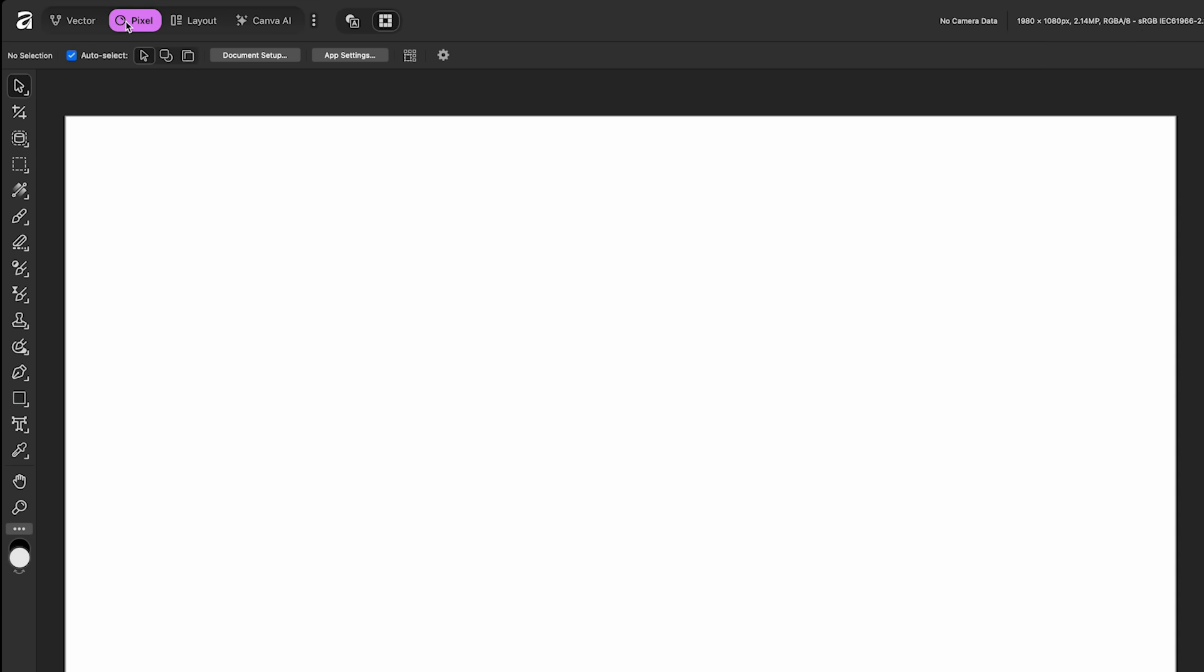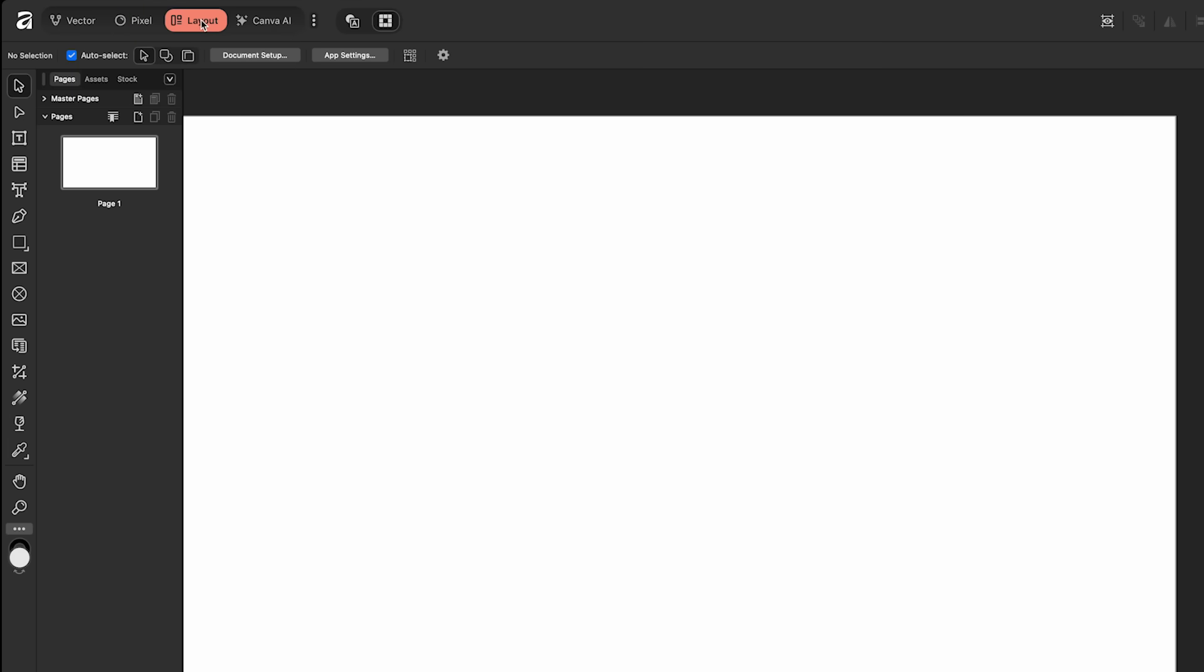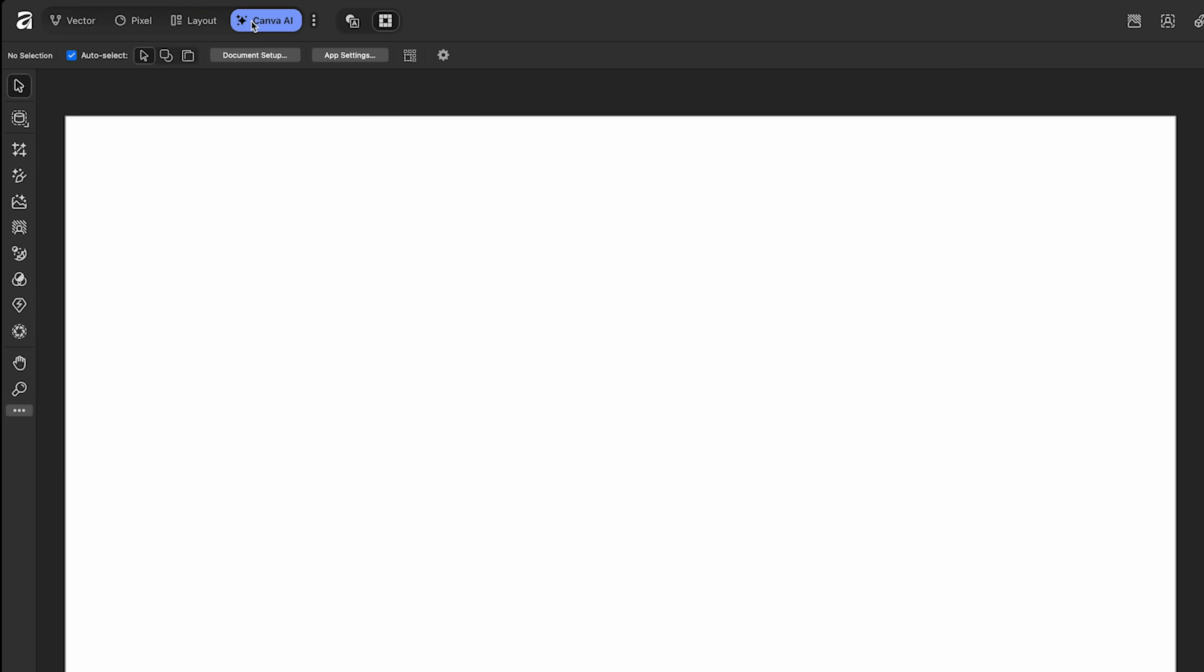Next, we go over to the Pixel workspace. If you put your mouse over top, it tells you for correcting and enhancing images. This is their version of Photoshop. If you're editing photos or manipulating them, you'd go to this workspace. You also have this Layout workspace here, and this is basically for structured page layout. If you want to create a brochure or a magazine, you can do everything here. And finally, I'll touch on this at the end, but this is the Canva AI workspace for all the AI stuff.